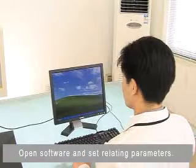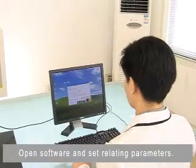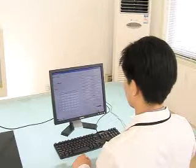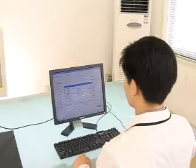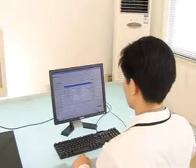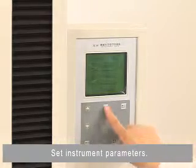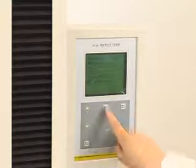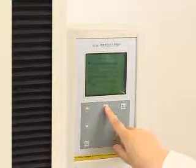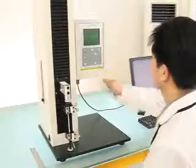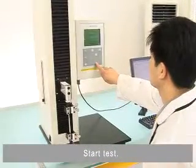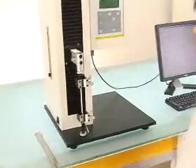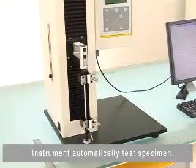Open the software and set the relating parameters. Set instrument parameters. Start the test. The instrument automatically tests the specimen.